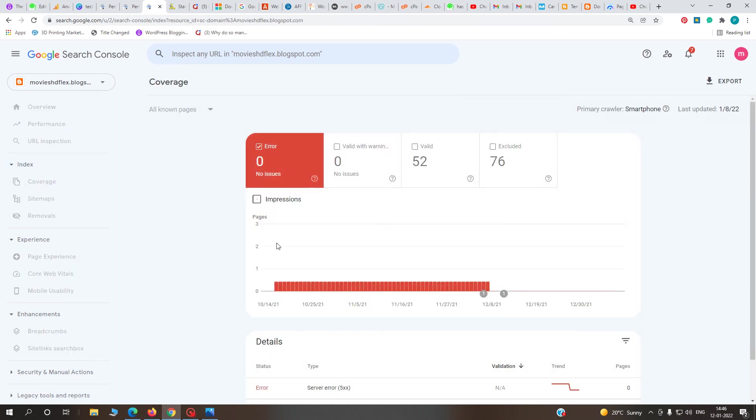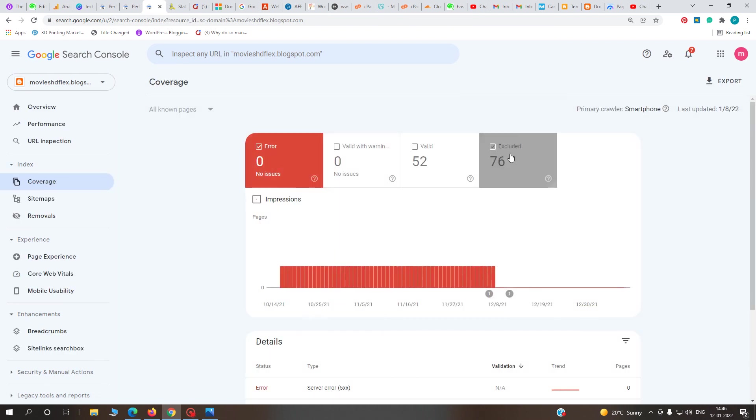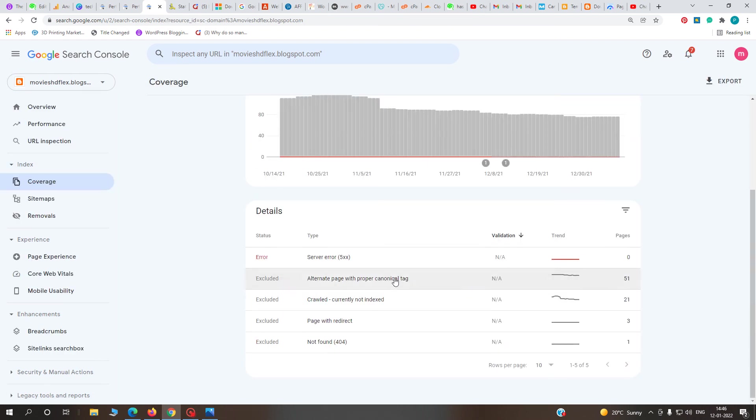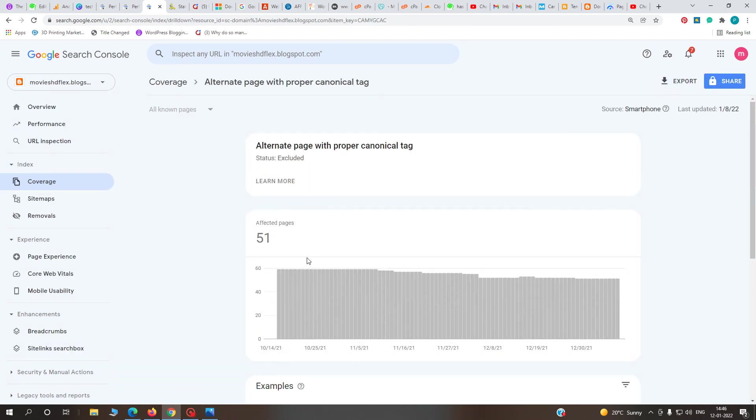You'll definitely find in the Coverage area, go to Excluded and find alternate canonical - it will show zero. After two days you'll find zero affected pages. Just wait two days and this error will definitely be solved.